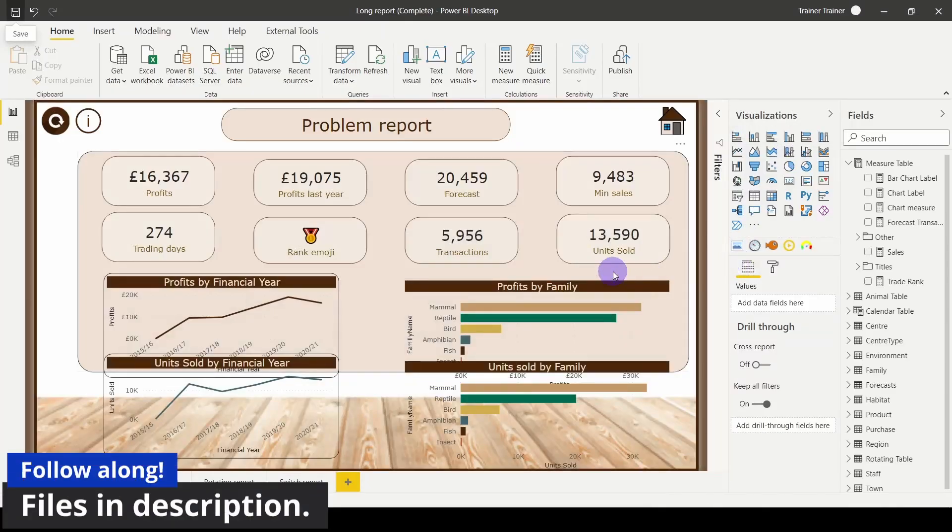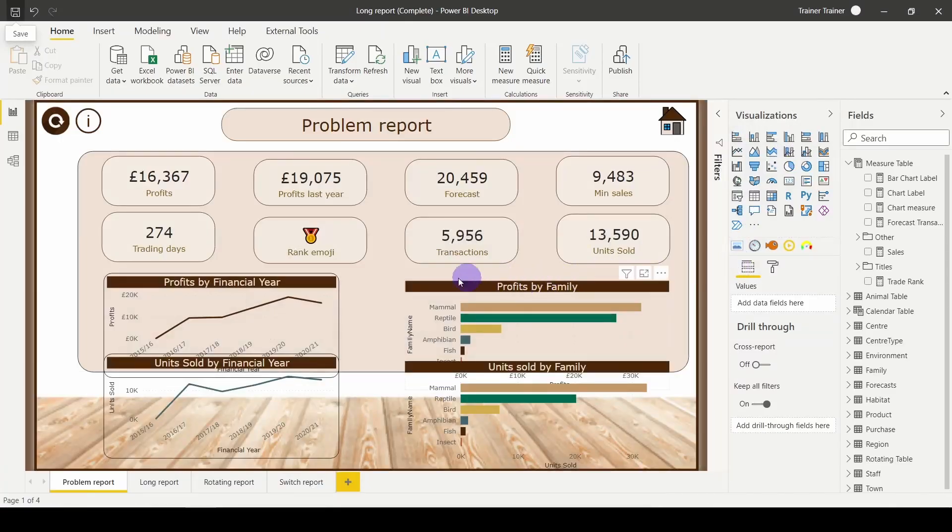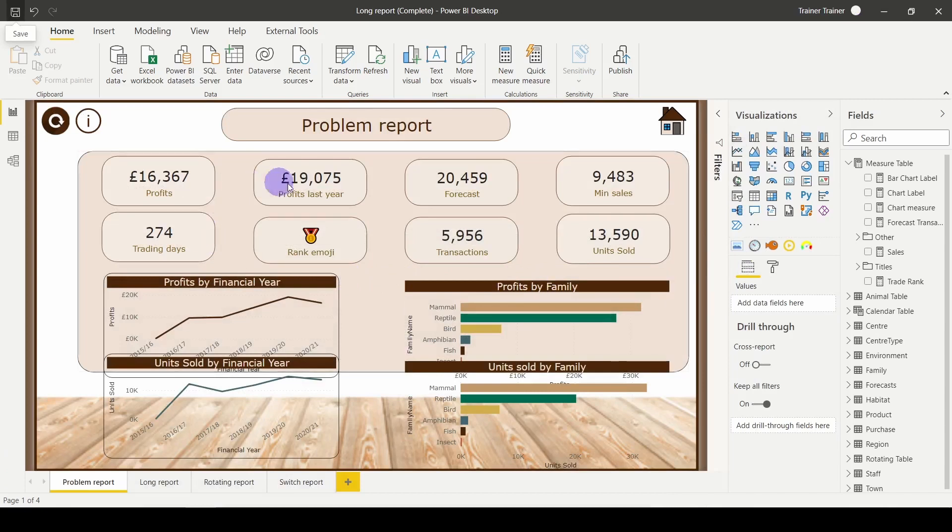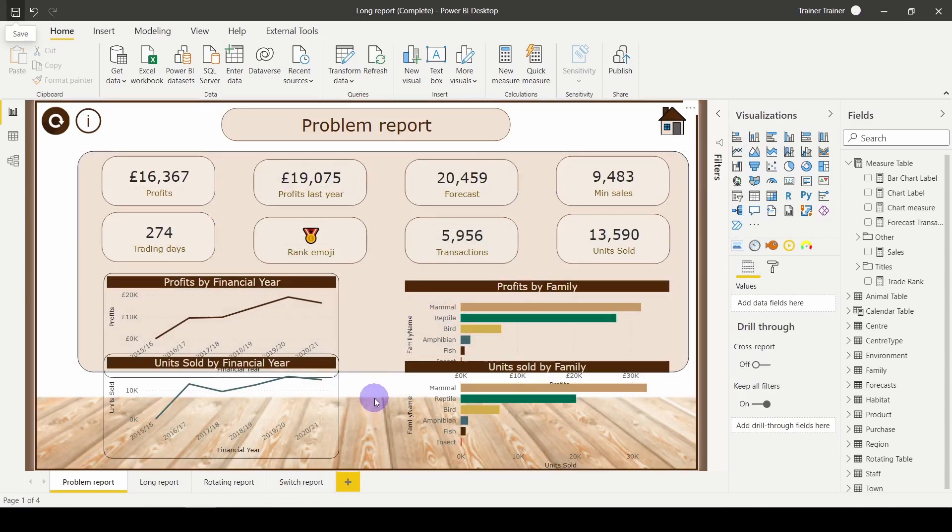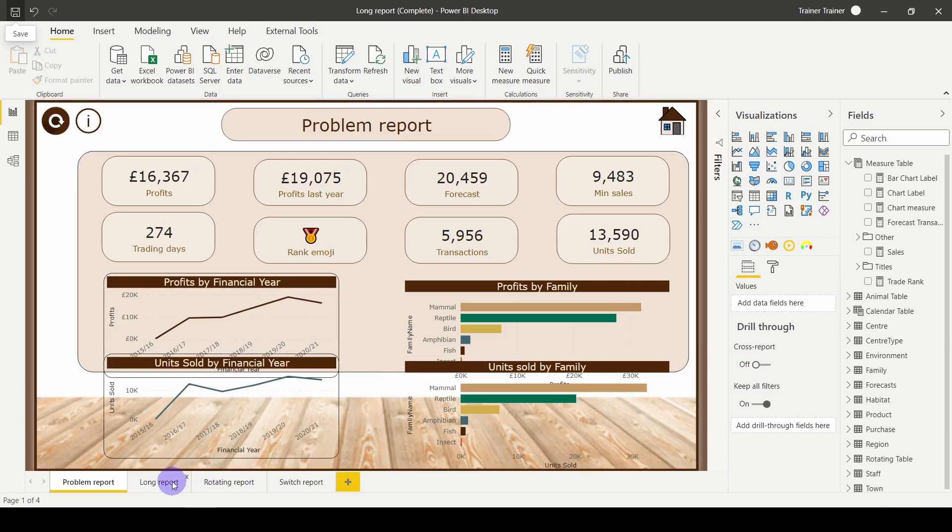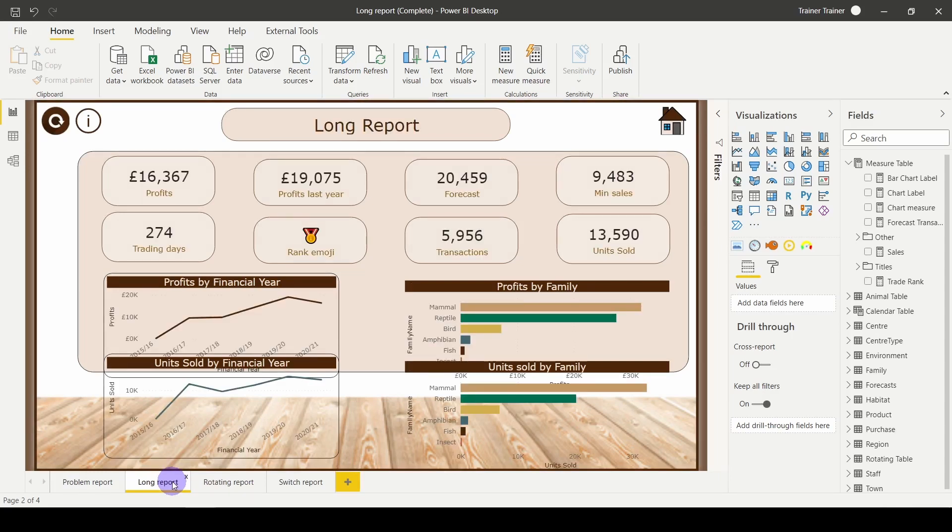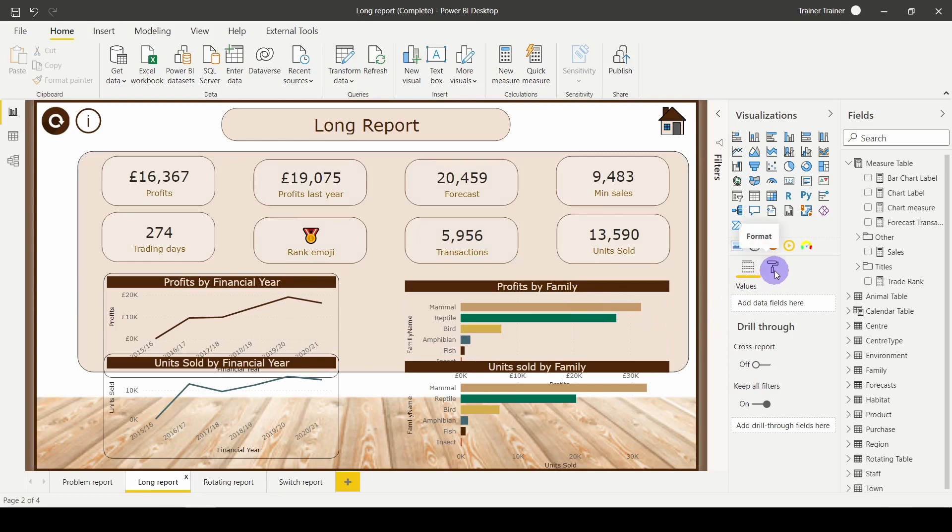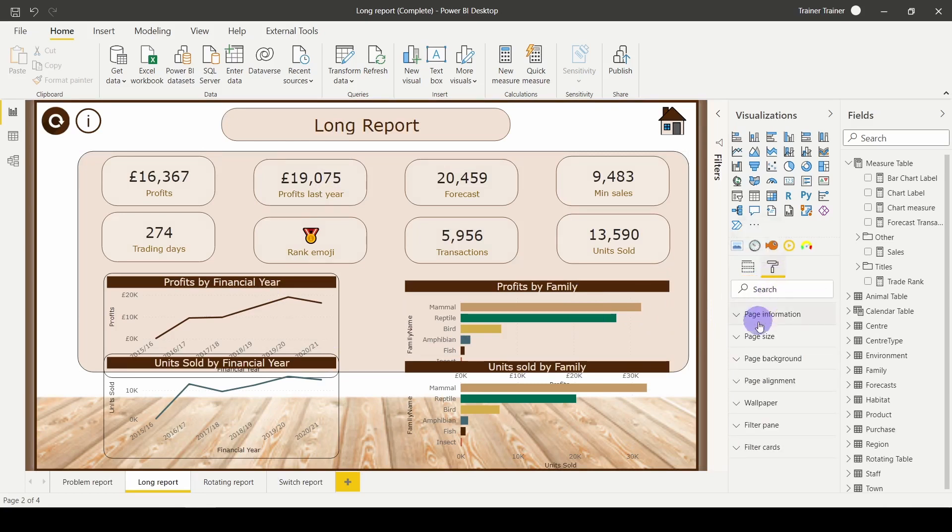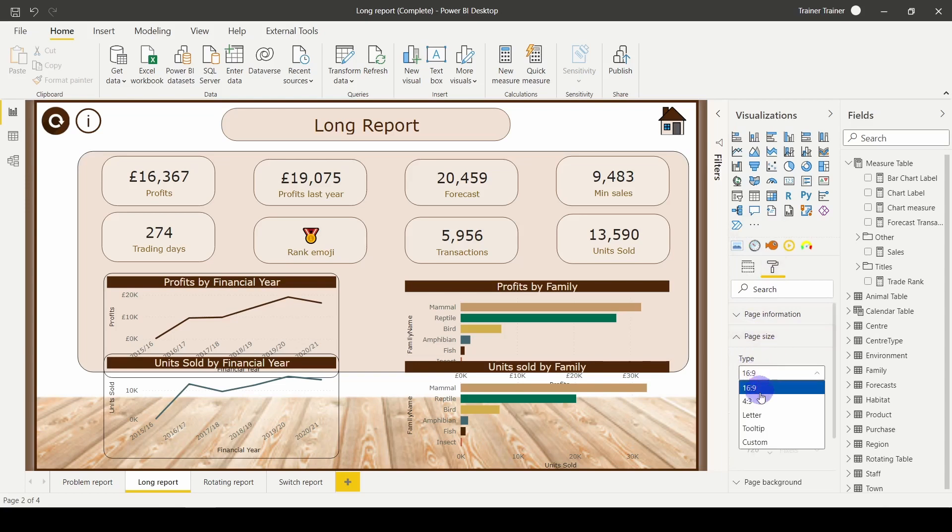Here is our problem report in question. We can see I've got a couple of different cards and a couple of visuals and I want them all to fit in. To do this, the first way, the quickest way, is to actually change the dimensions of our report. If I go to a page with nothing selected, I can click on the format roller in the visualization pane, go down to page size, and instead of having 16 by 9, use the drop down and change this to custom.